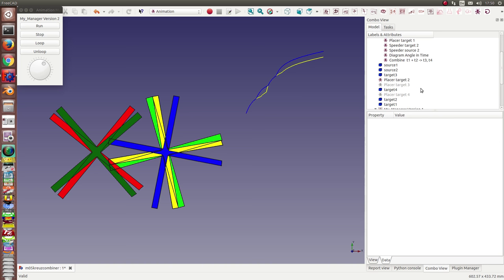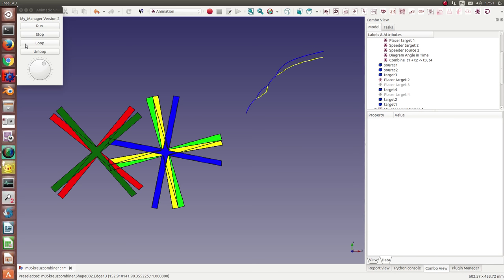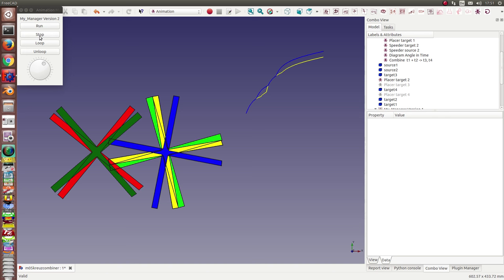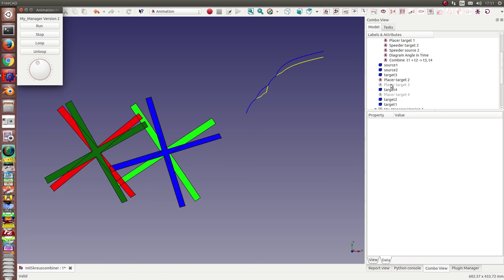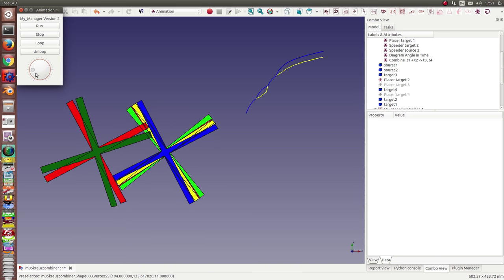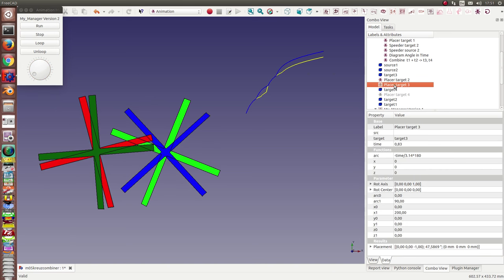And to move them there are placers for these targets. These placers are here. Okay, I activate them.